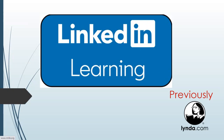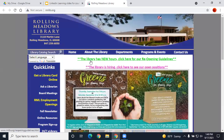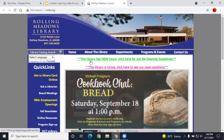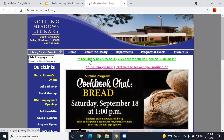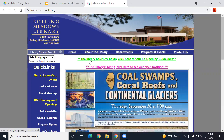I will show you how to access it from our Rolling Meadows Library website. The reason you access through the library website is because there is a specific link that lets LinkedIn know that you are accessing through the library, so it will ask you for your library card number rather than ask you to pay. LinkedIn Learning is one of the many online resources free to you as a Rolling Meadows Library card holder.